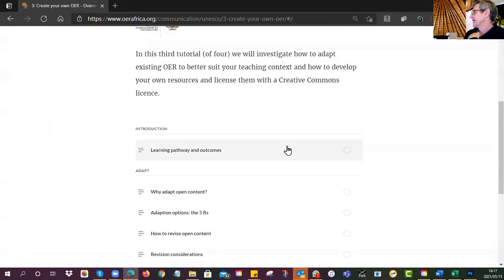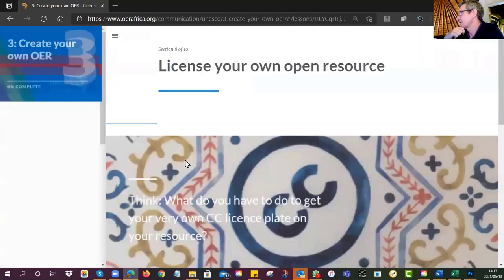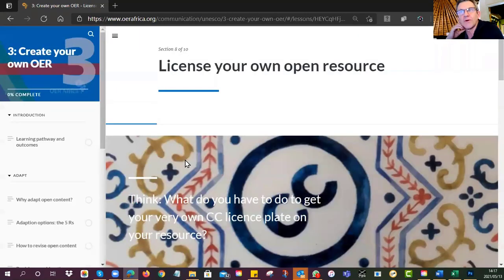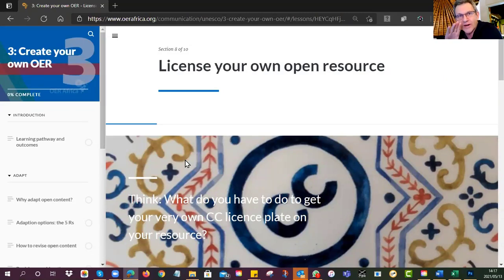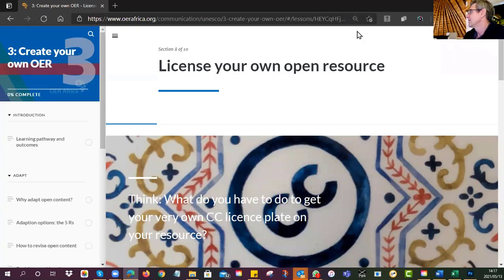The one I want you to look at was 'License Your Own Resource.' I'm going over this again to make sure everyone is clear because this is one of the criteria for the assignment — if you missed this bit you're not going to get your marks. So make sure that for the final assignment you can do this.